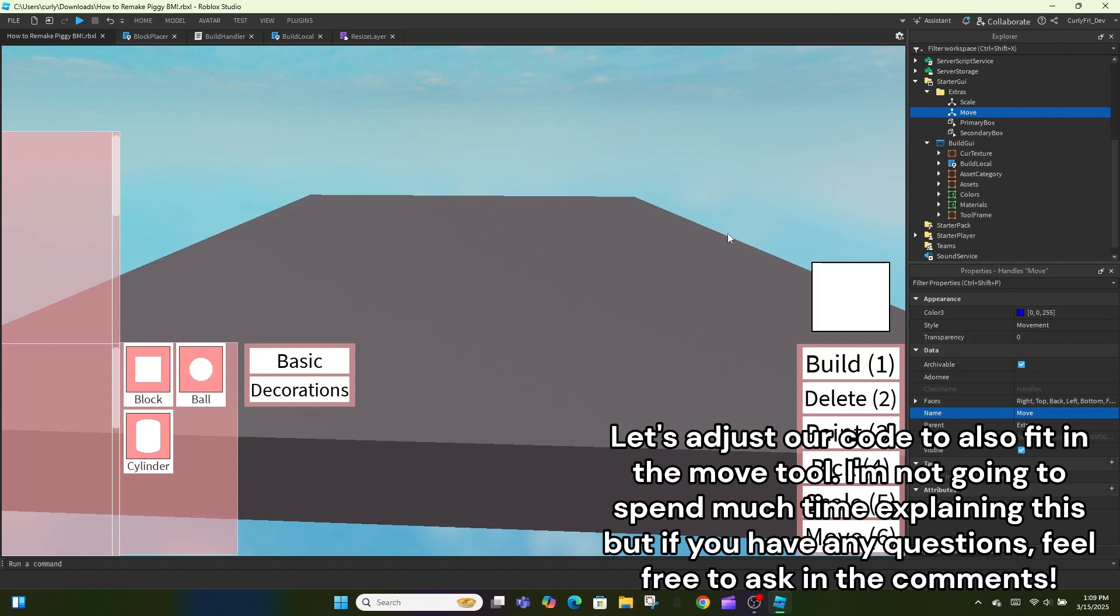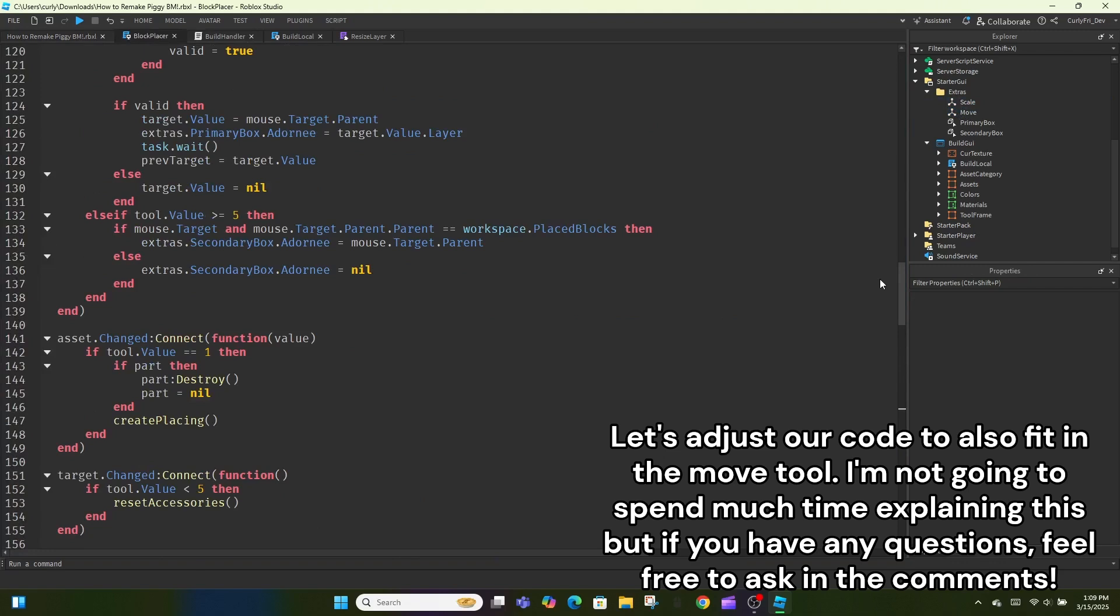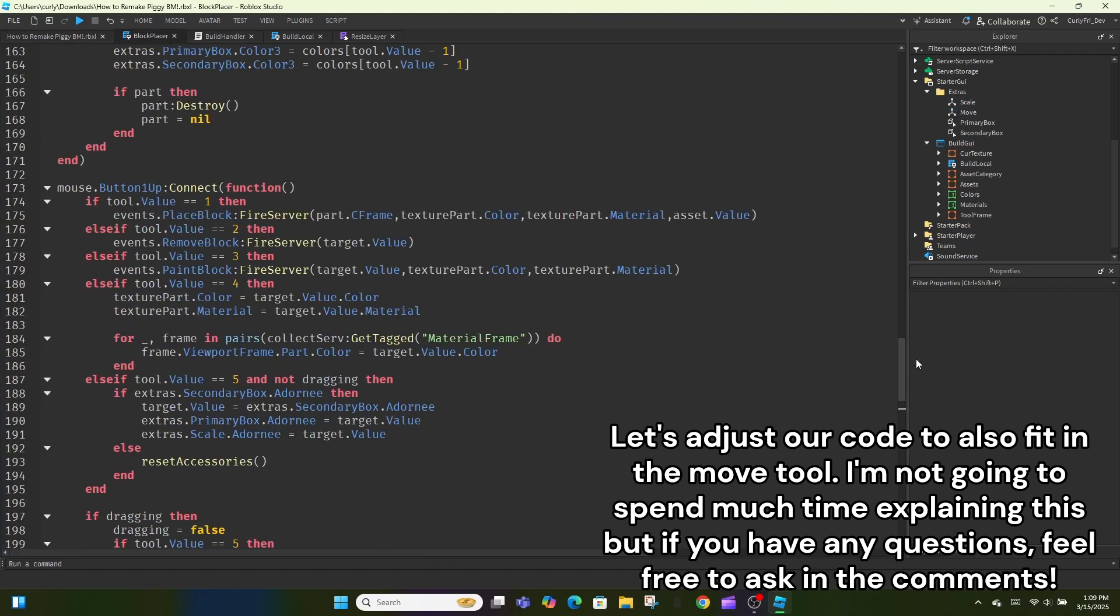Let's adjust our code to also fit in the move tool. I'm not going to spend much time explaining this but if you have any questions, feel free to ask in the comments.